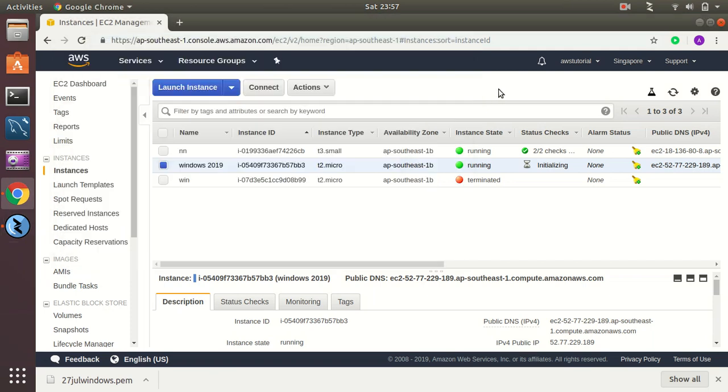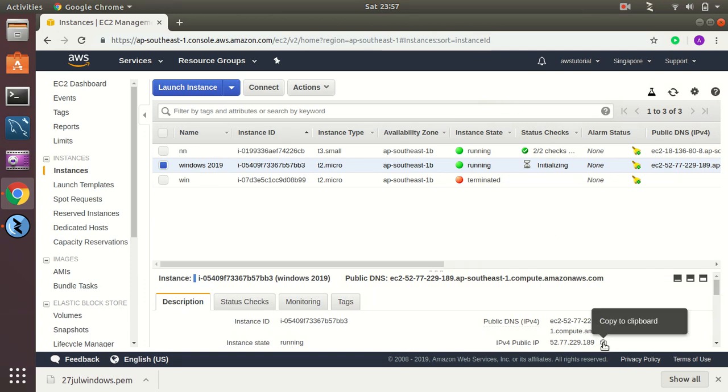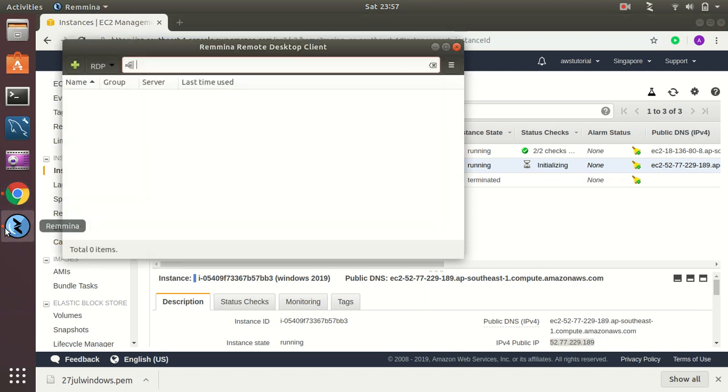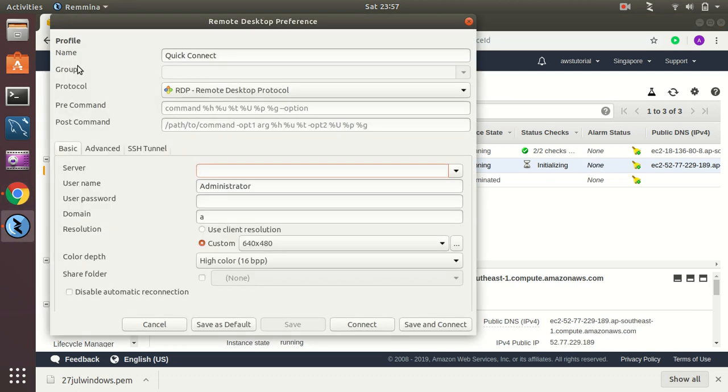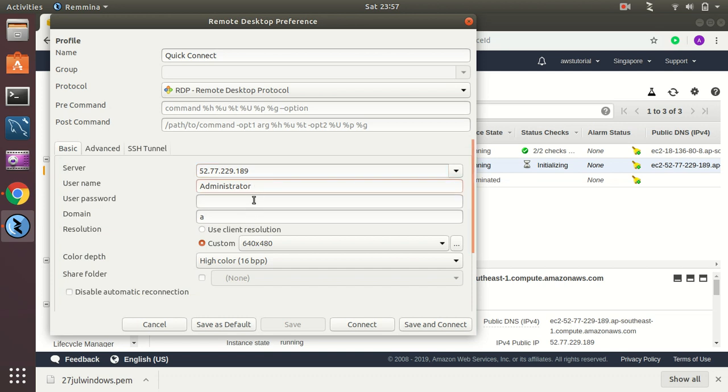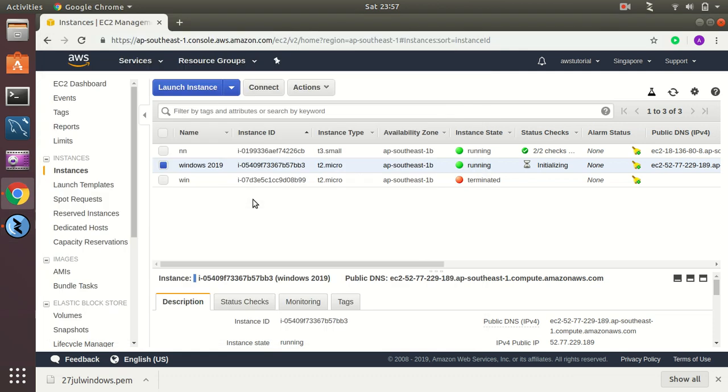Okay, I need to have two or three things. First of all the IP address. So let's create, this is the IP address. The username is administrator, that's fine. I just need the password. So how do I get the password?